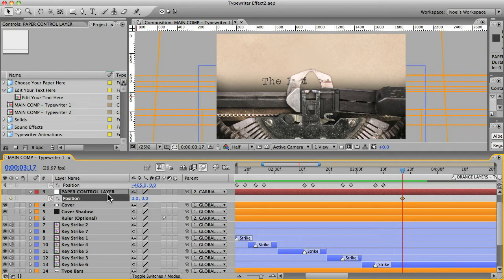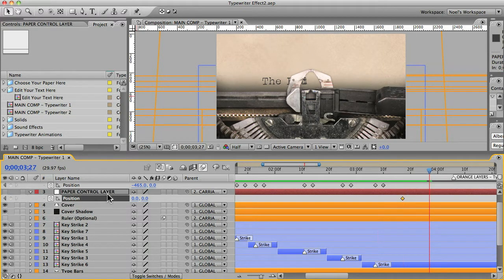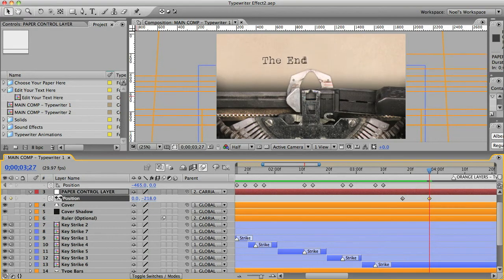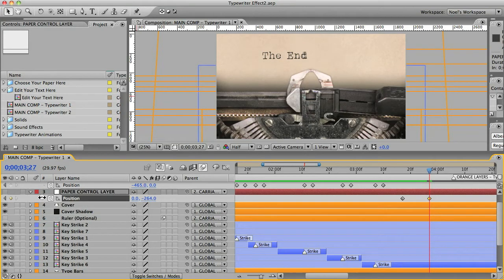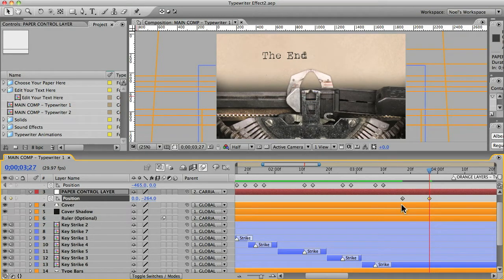And we're going to animate the paper this time, not the carriage. So reveal the position, the position property for that layer. And we'll put a keyframe there. And we'll go forward about 10 keyframes. And we'll just move the whole paper up like this.